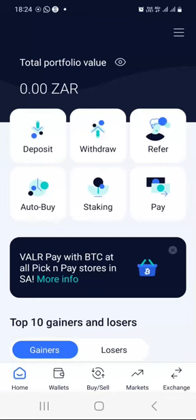These digital assets appreciate in value over time, in contrast to fiat currencies like the Rand which devalue and lose purchasing power due to inflation. The Vala crypto exchange is among the largest, user-friendly, and secure crypto wallets globally. Please be aware that if you possess multiple smartphones or tablets, you can install the Vala app on those devices as well.